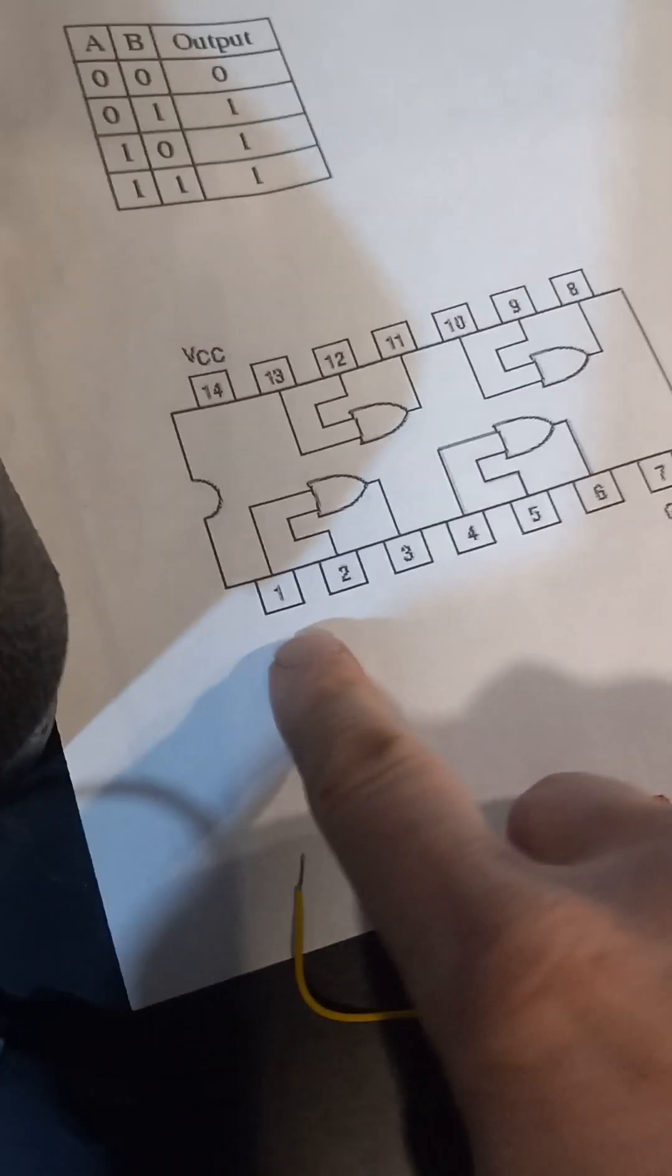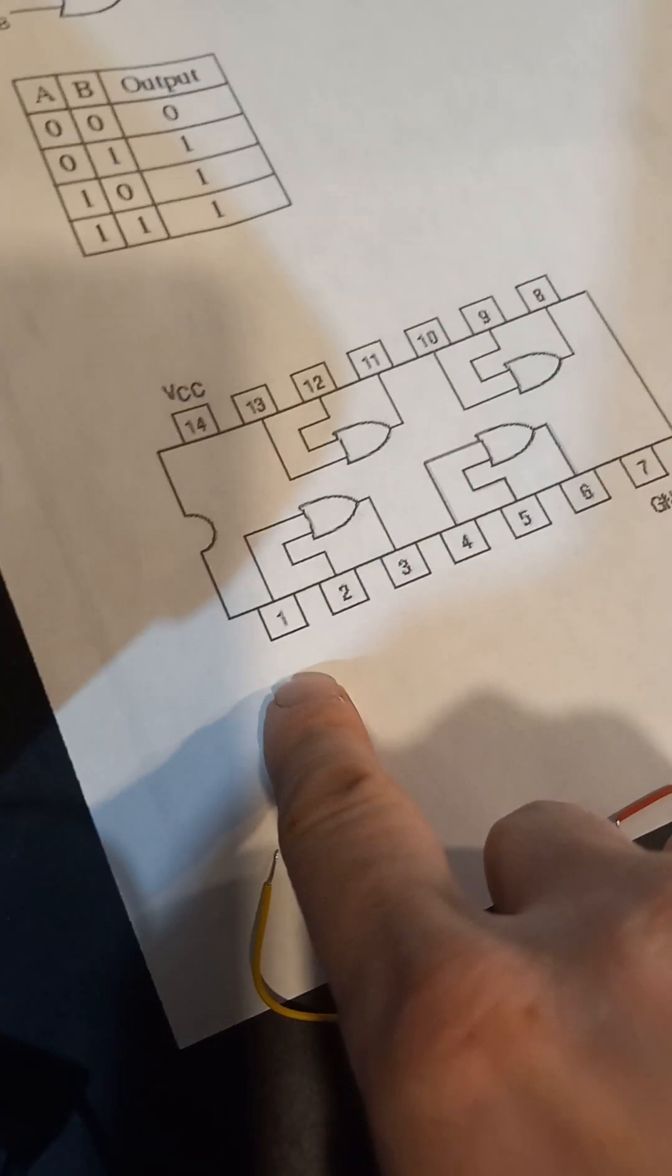Now we'll just use the first two for your input. You can use any one of these four, don't matter. It's going to use pins one and two for the inputs.